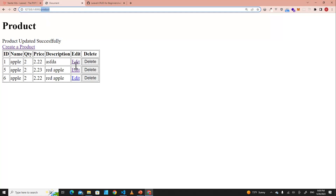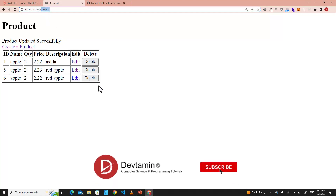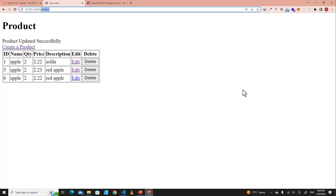Only a user who is logged into the system can access the product page now. That's all for this video — if you like it, don't forget to comment, like, and subscribe.